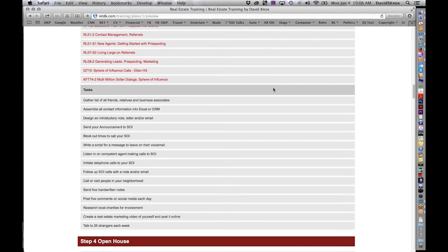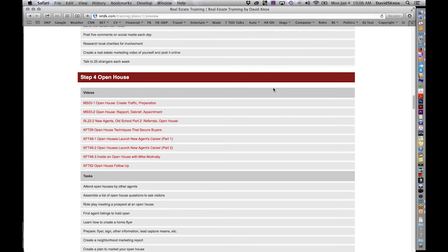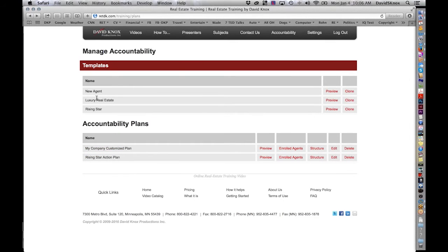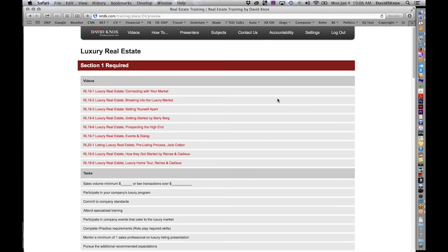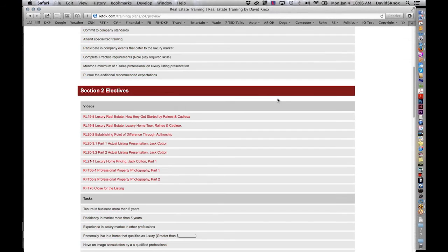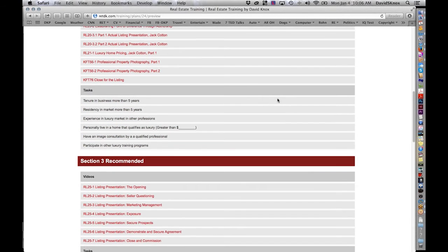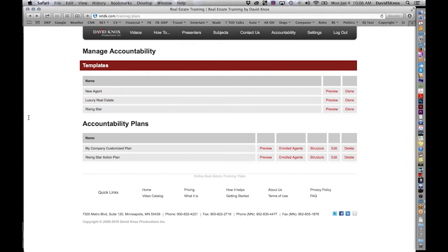So you can scroll all the way through this and see all of the steps. Let's go to the luxury real estate. Same thing. This was done for a really good client of ours who does a lot of work in the luxury market. So we created a specific template just for that company to use. So for those of you into luxury, you're welcome to go in and do that.